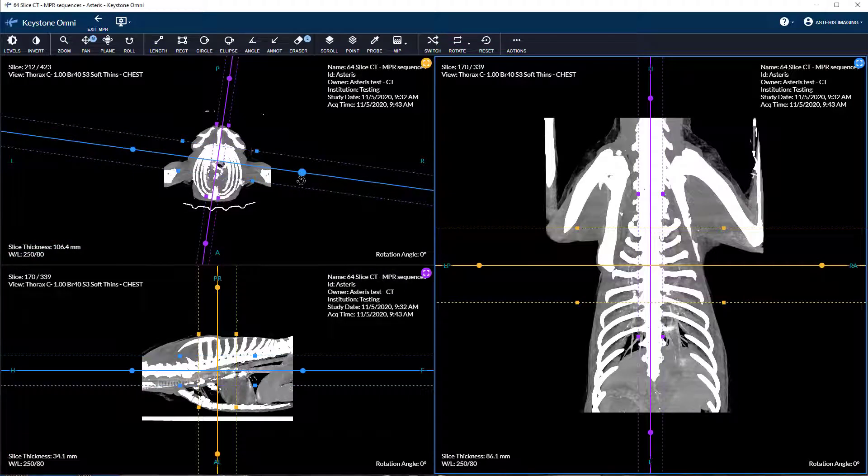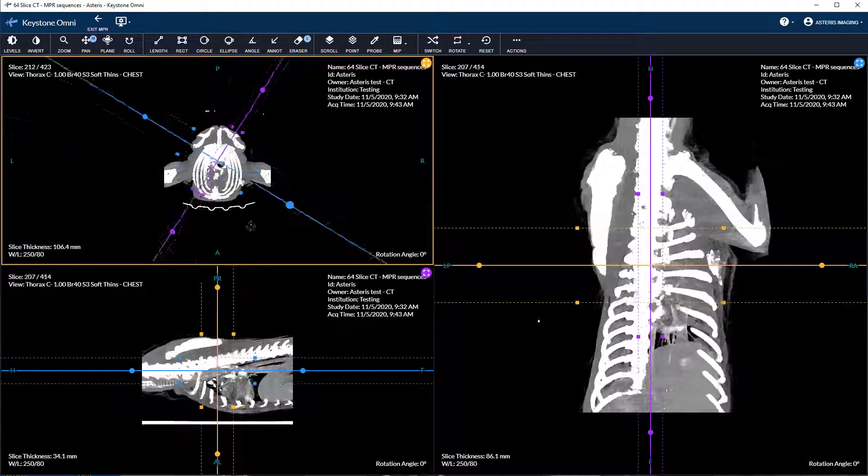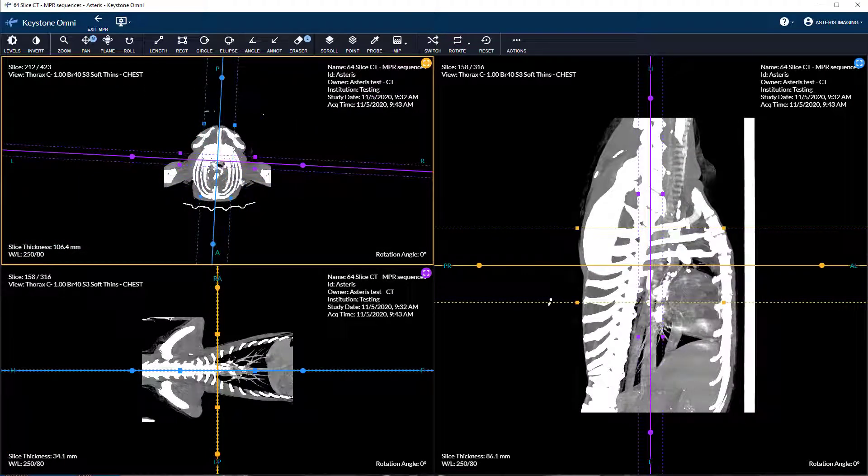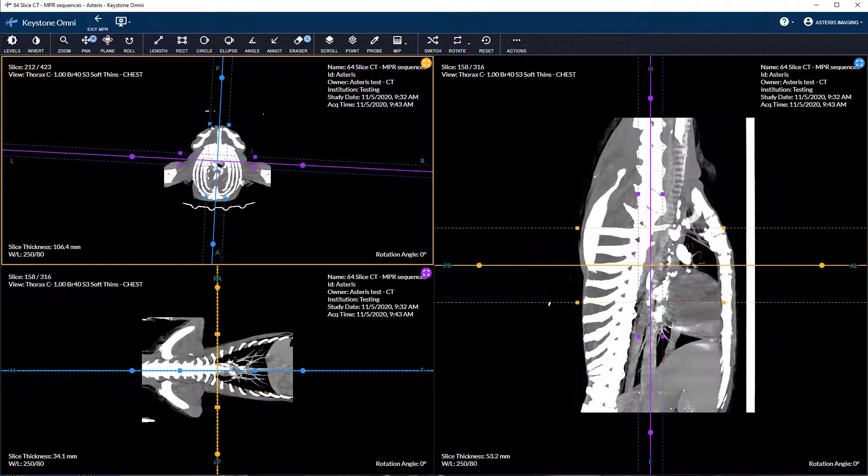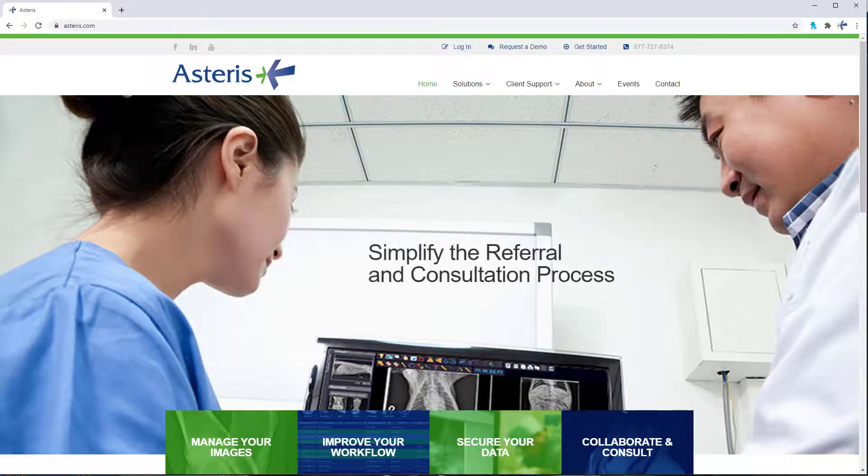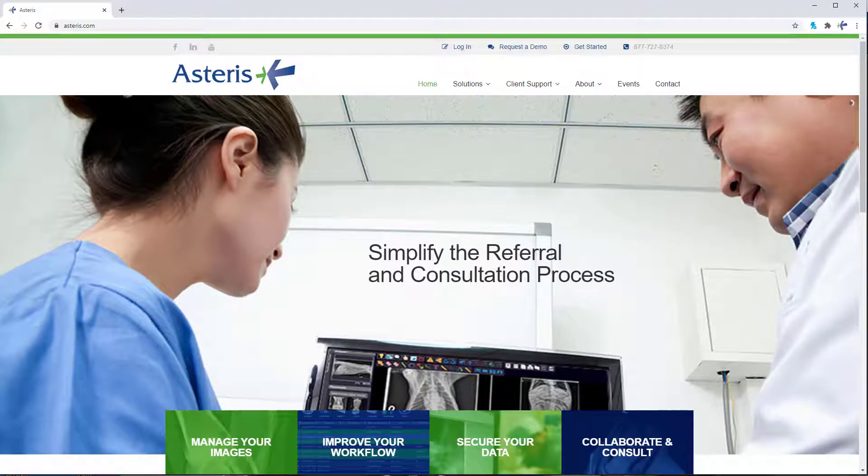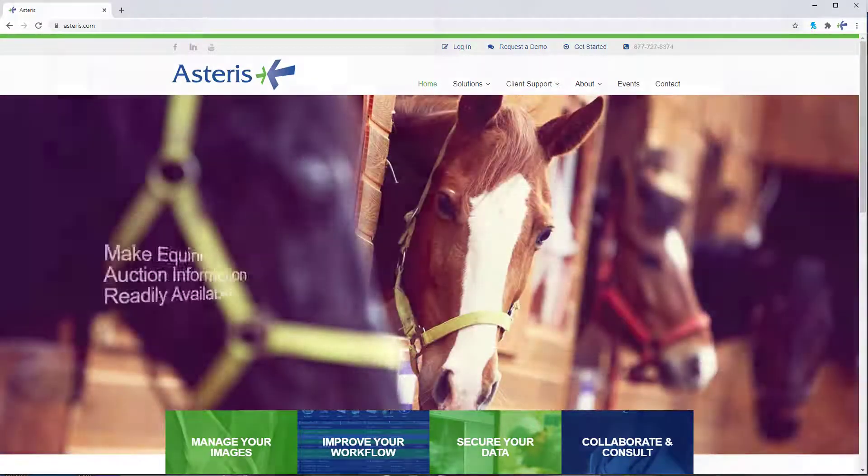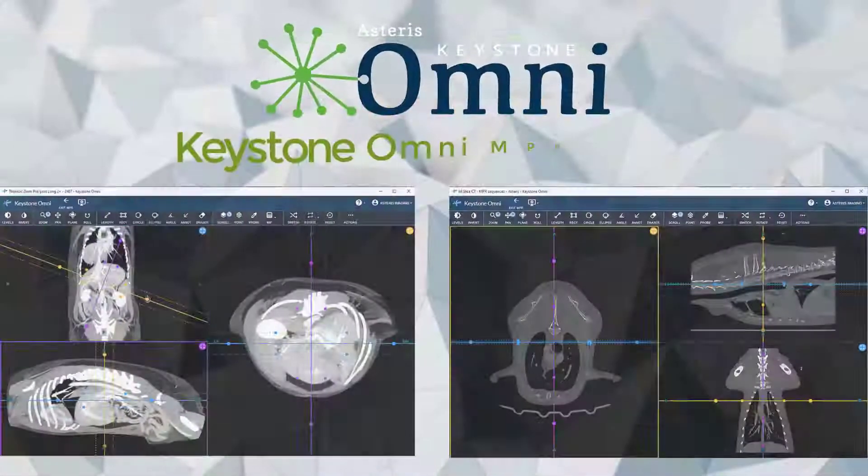That's going to conclude this tutorial on Keystone Omni 2D Multiplanar Reconstruction. Be sure to check us out at www.asteris.com and tune in for more tutorials and guides.